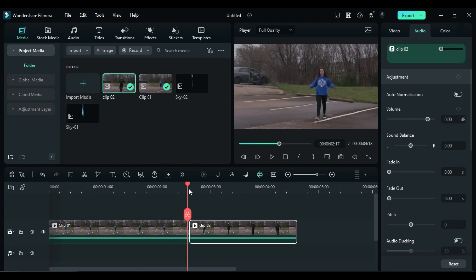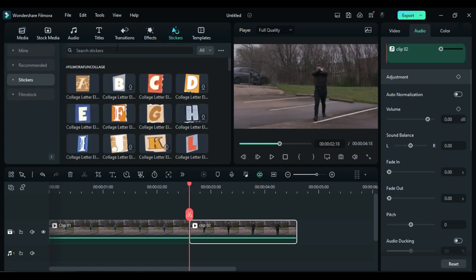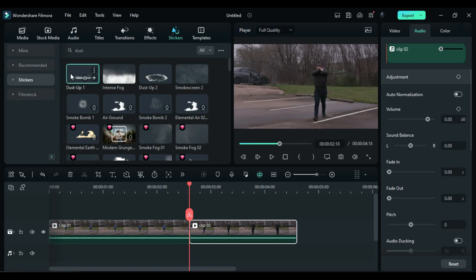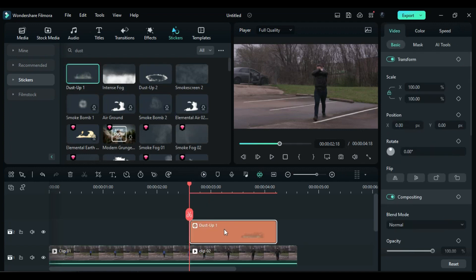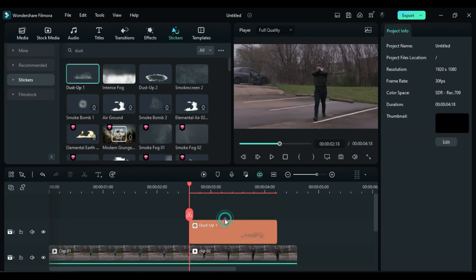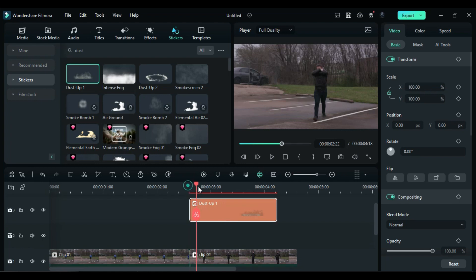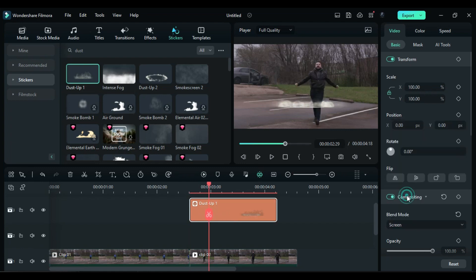Place the playhead at the end of the first clip. Go to the Stickers section and search for Dust. Drop the Dust Up 1 clip from Track 2 at the playhead position. Shift the clip to Track 3. Change the Blend Mode to Screen and adjust its Y position to place it at the bottom of the main clip.